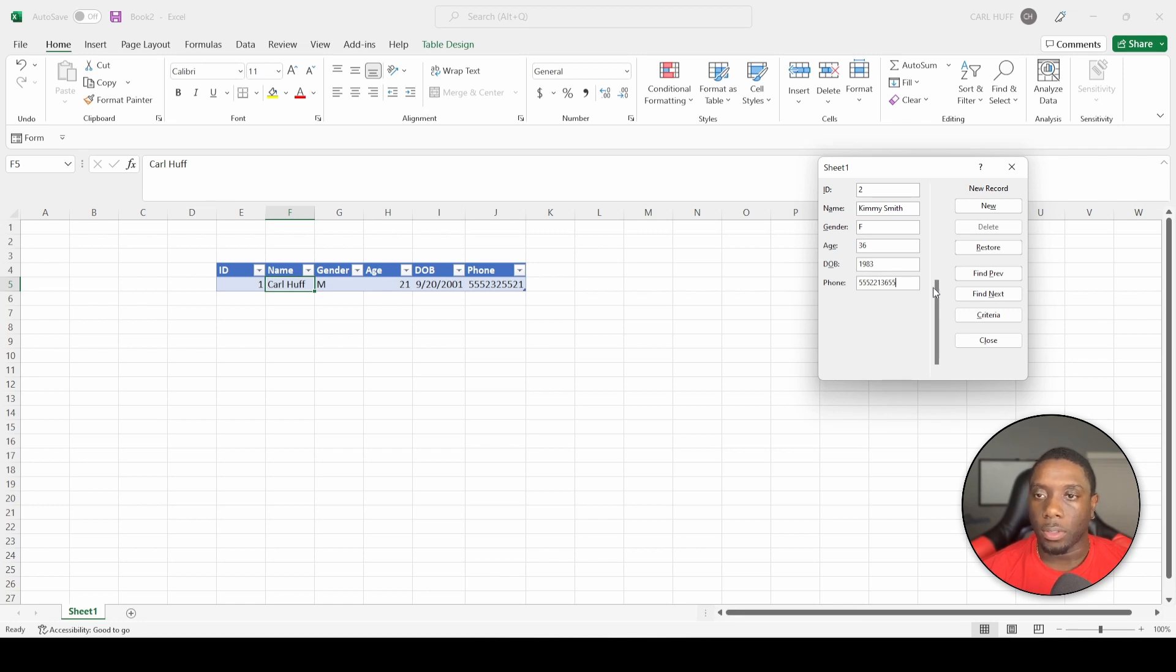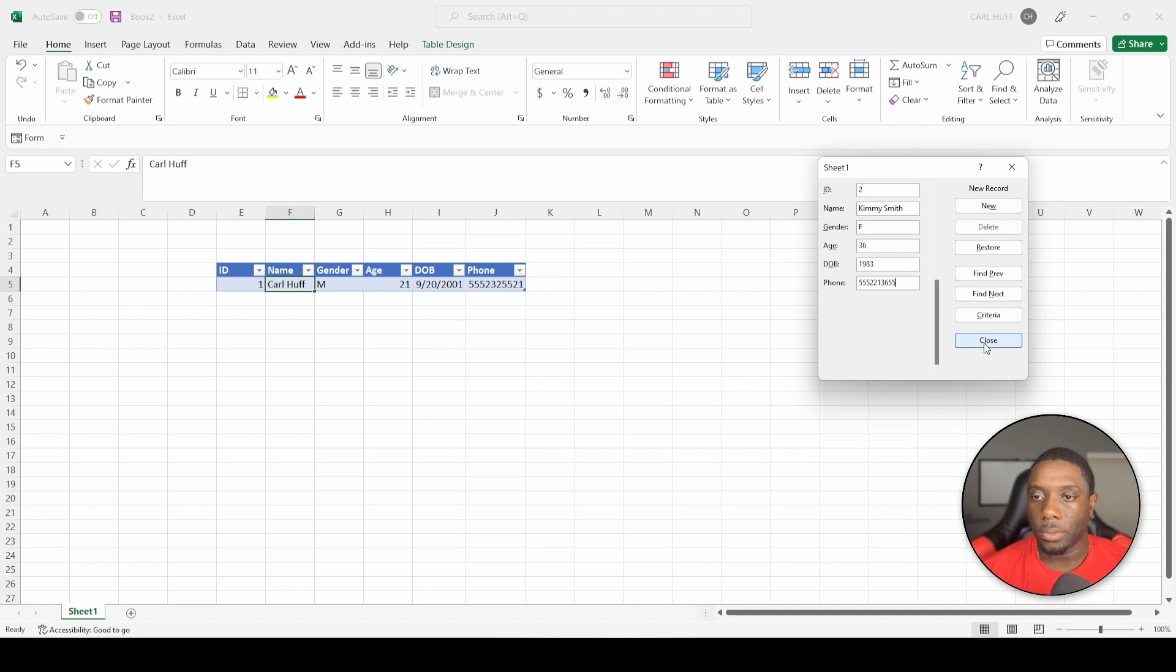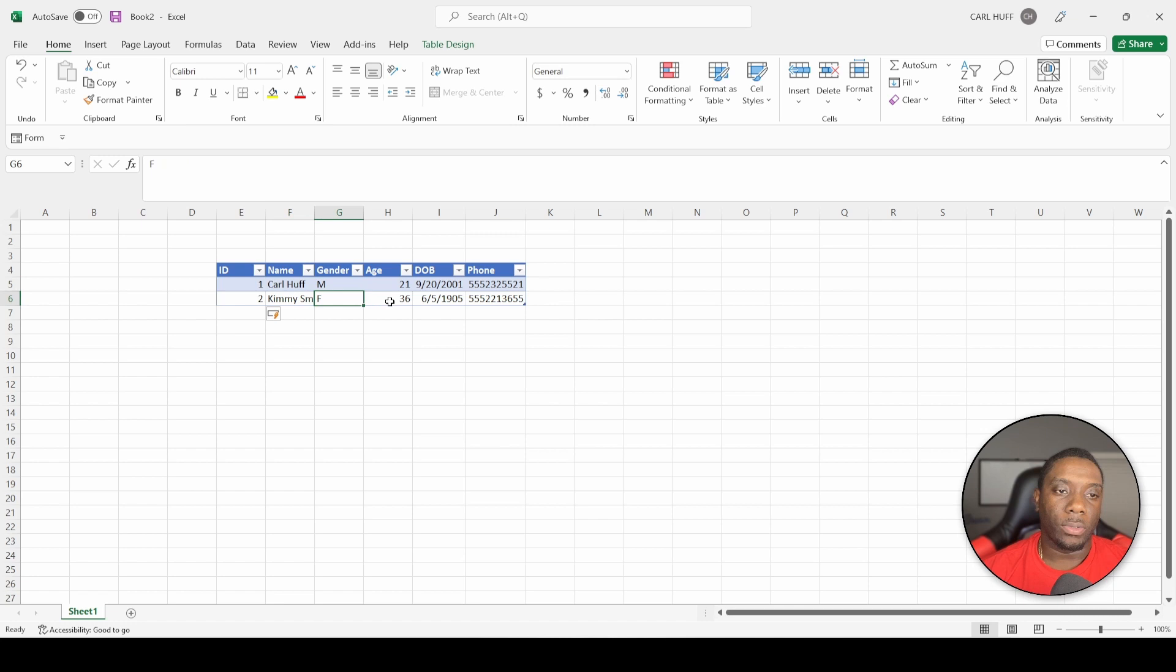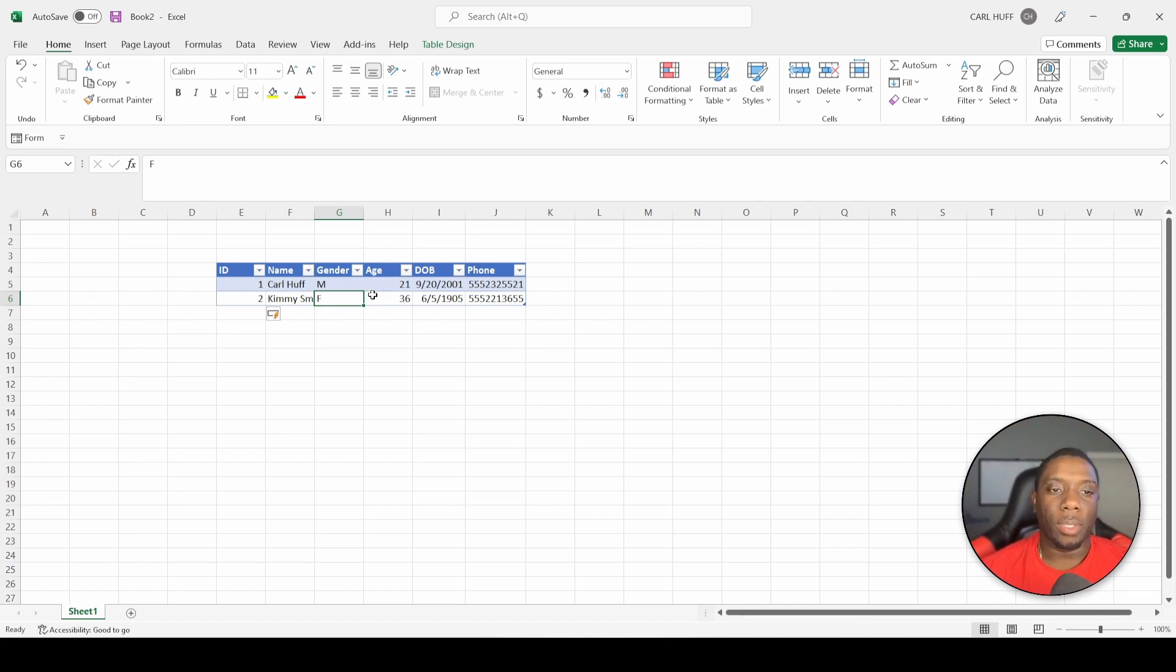All right, so now that we have that established, we can say Close. Boom, and it adds a new record there. So now you see you can utilize the forms to go ahead and add the information quicker.